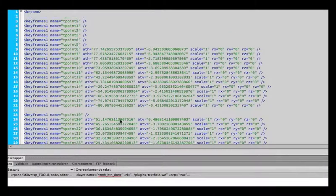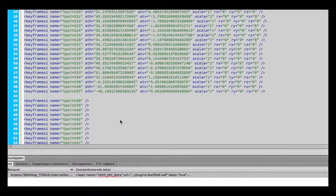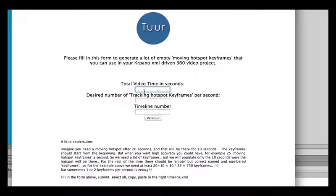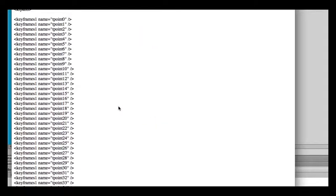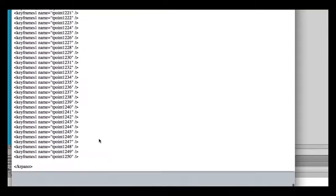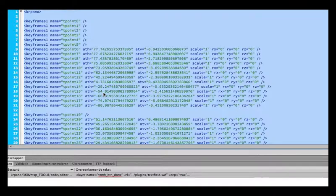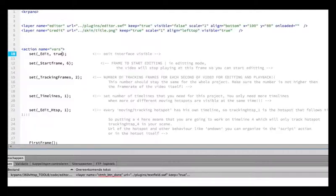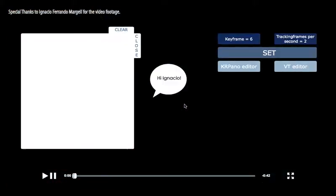As we populate in part 1 the timeline with some numbers, we want to clean it up. I made this quick empty keyframe generator so we can generate 1250 keyframes — timeline numbers are important in this case because otherwise it won't work. Select all and copy and paste it. We edit true, we start at frame 6 to 1 on the timeline, and let's make this distorted hotspots.